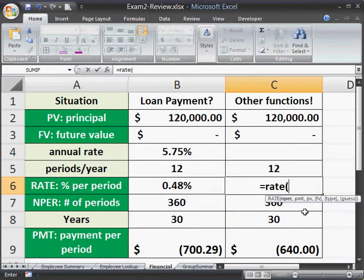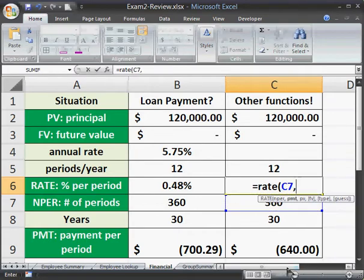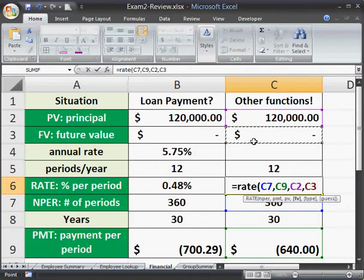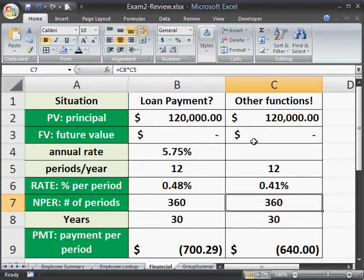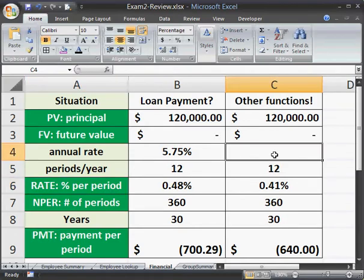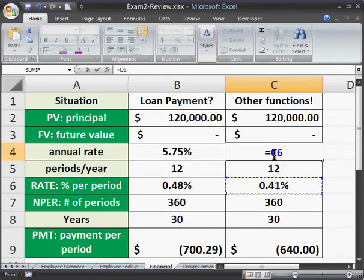If I've got $640 a month, what annual rate would I have to get to find that payment? We use the RATE function: what rate over 360 payment periods, at a payment of $640, on a principal of $120,000, and a future value of zero? That gives us 0.41% — but notice that's the rate per period. To find the annual rate, we just multiply that rate times 12 periods.